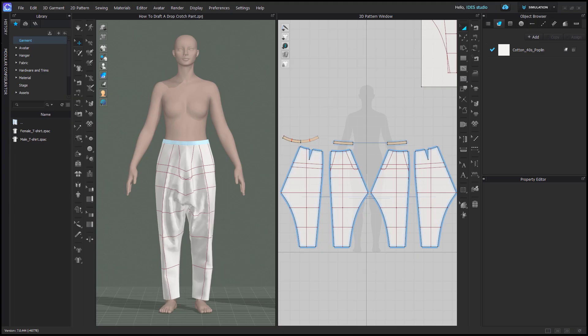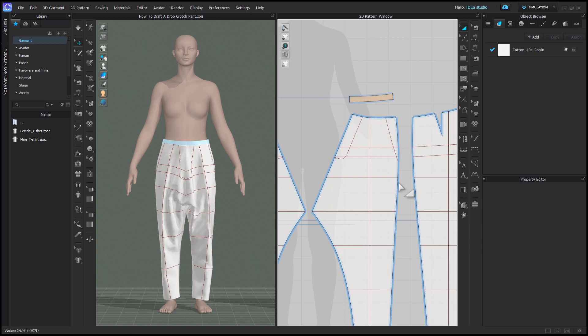This video is a continuation of our drop crotch pant tutorial, so if you're looking to learn how to make this entire pant, then you should watch that tutorial linked in the description below. But if you just want to learn how to add an encased elastic waistband, then you're in the right place. An encased elastic waistband has your elastic piece and then a fabric casing that's a lot wider and gets gathered by the elastic.